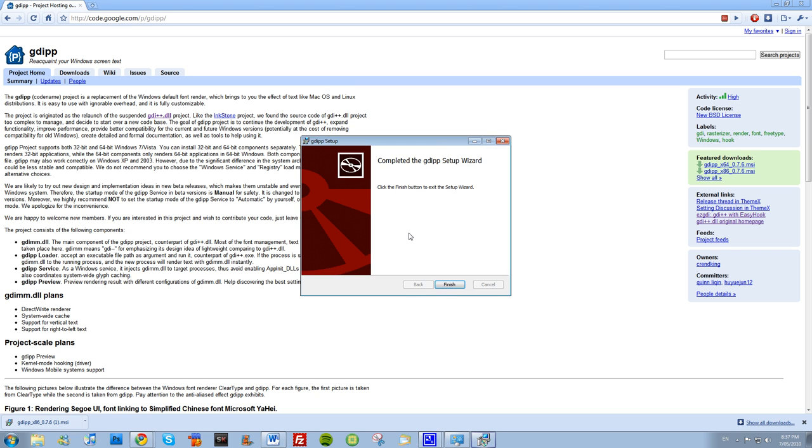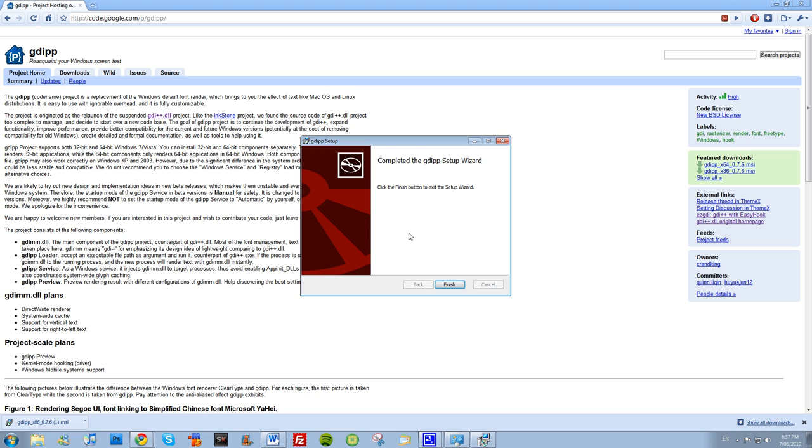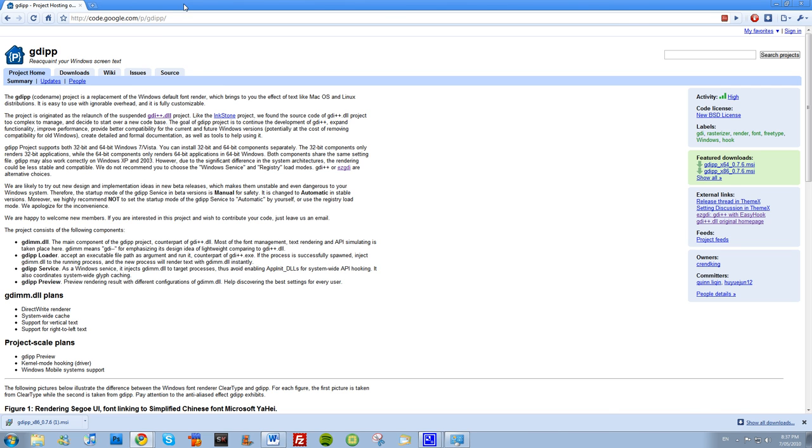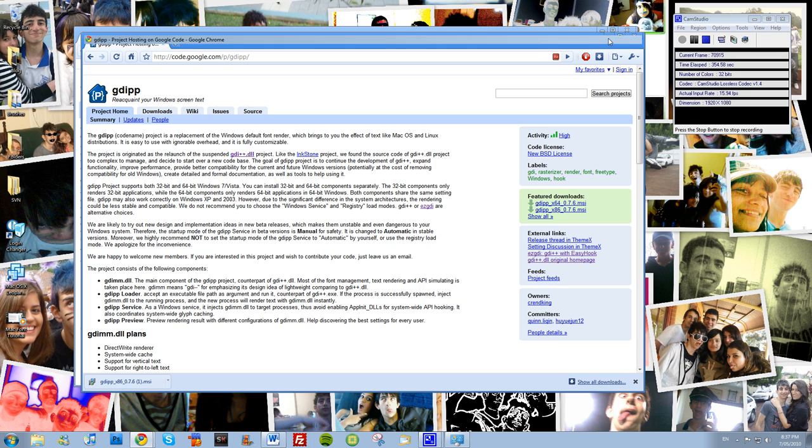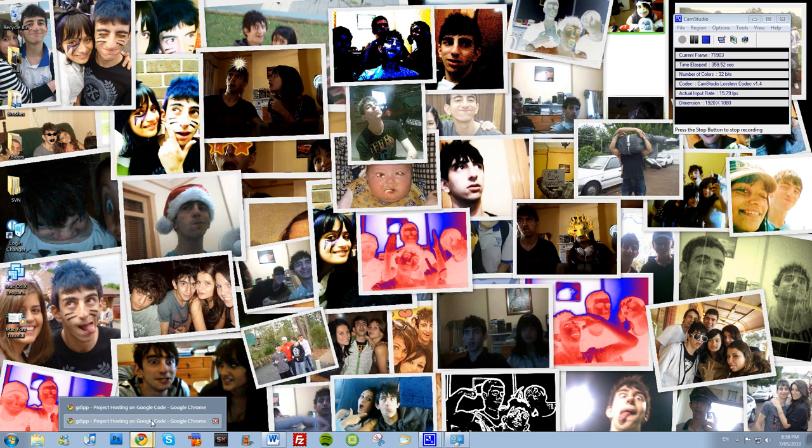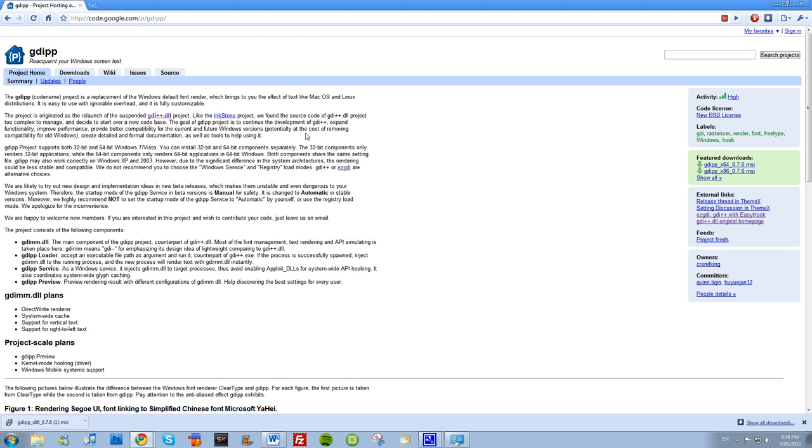Should be done, yep, there we go. Now that it's done, fonts will only smooth out either when you restart the program or just like GDI plus you have to minimize it and then open it again.